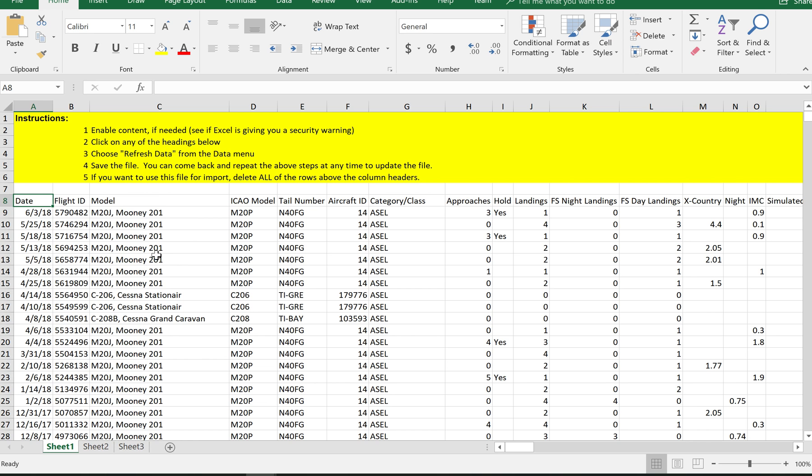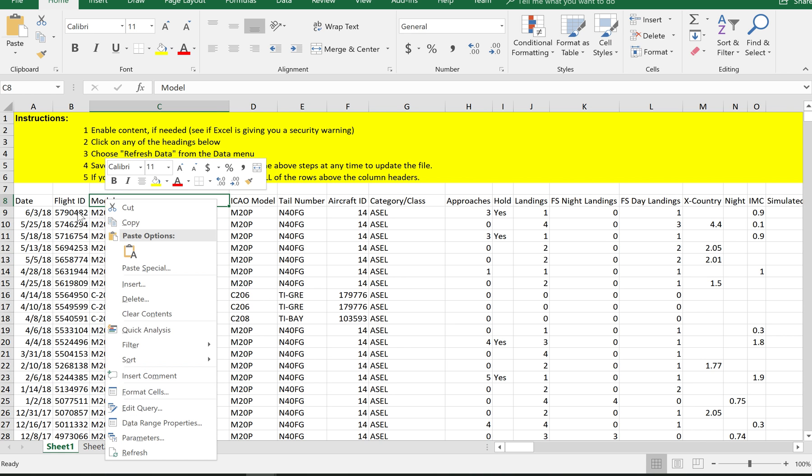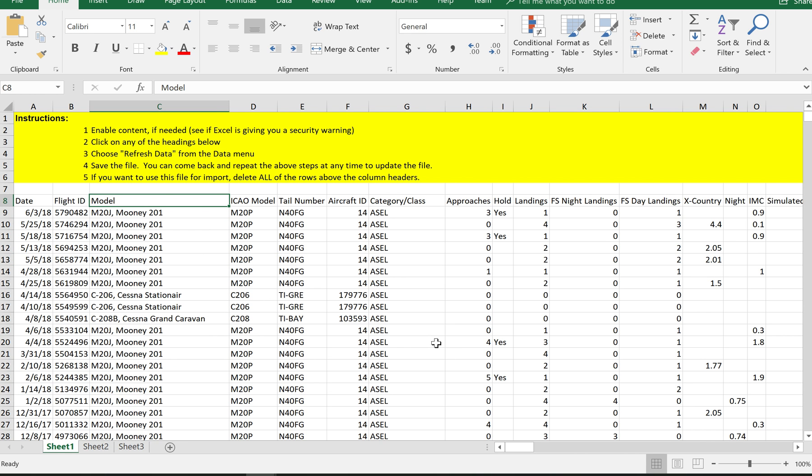The only difference is that I can now save this file and come back at a later time and click on a header and do refresh. And then I can do it within one file. I don't have to create a new CSV file. So I've just shown you a whole bunch of different ways that you can get your data out of MyFlightBook.